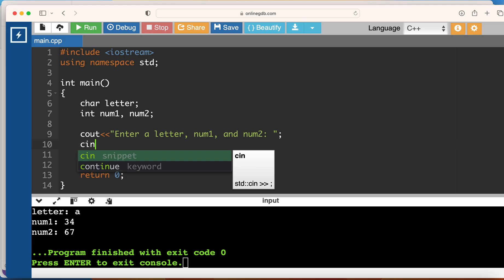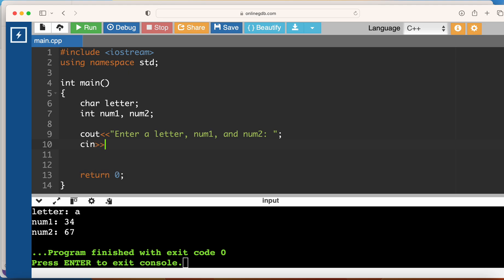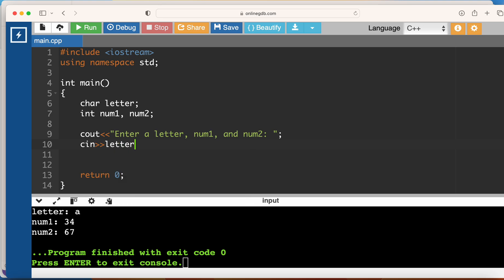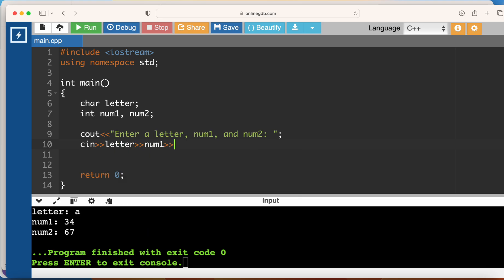I take in the cin in the order in which I expect the input from the user. So since I'm asking for a letter first, the first variable will be the letter, followed by num1, followed by num2.